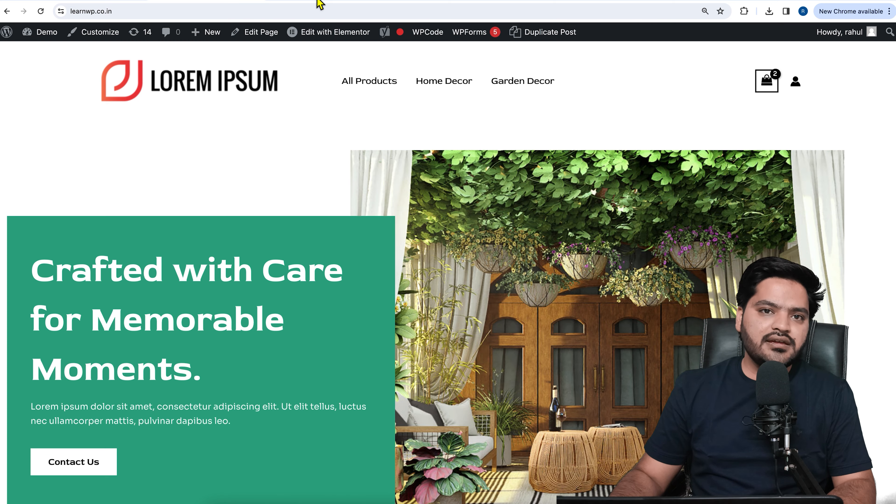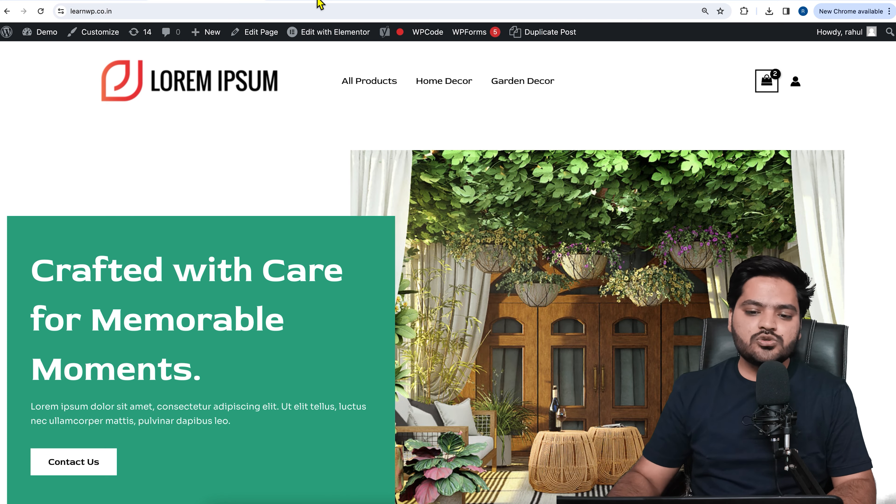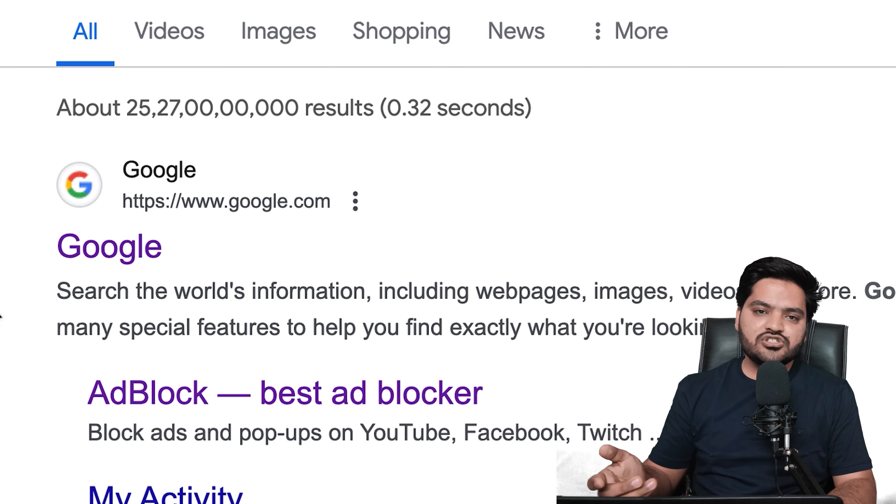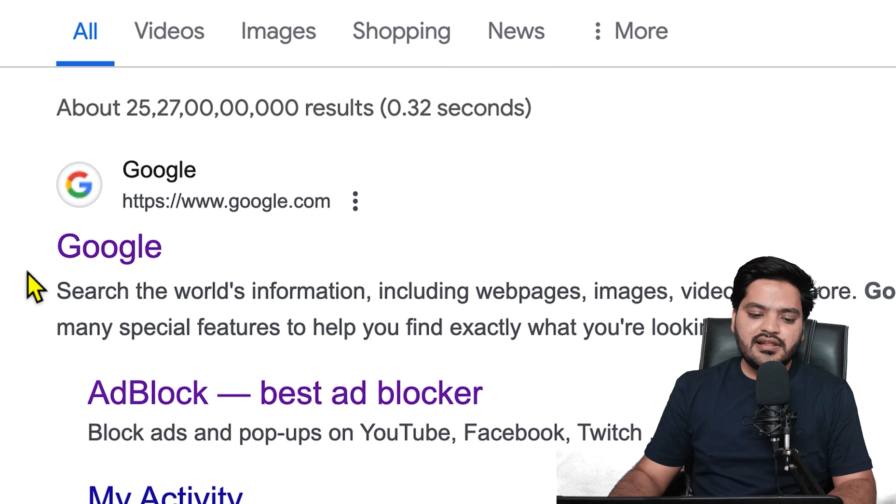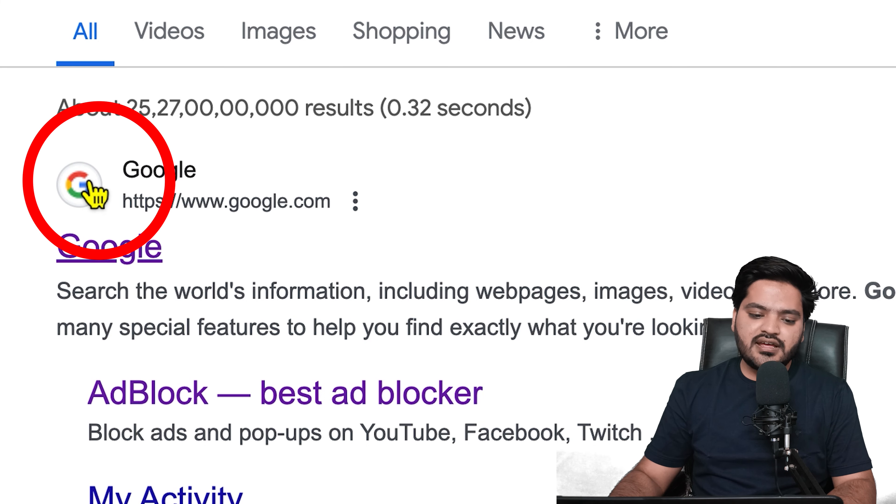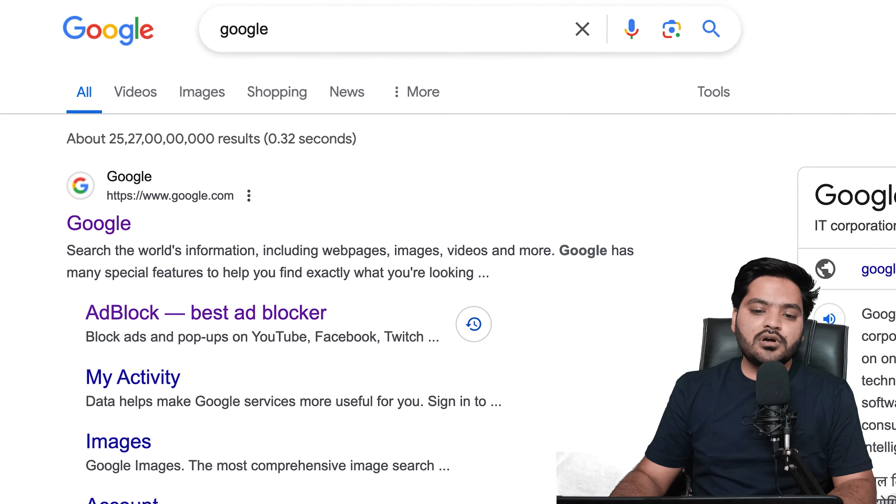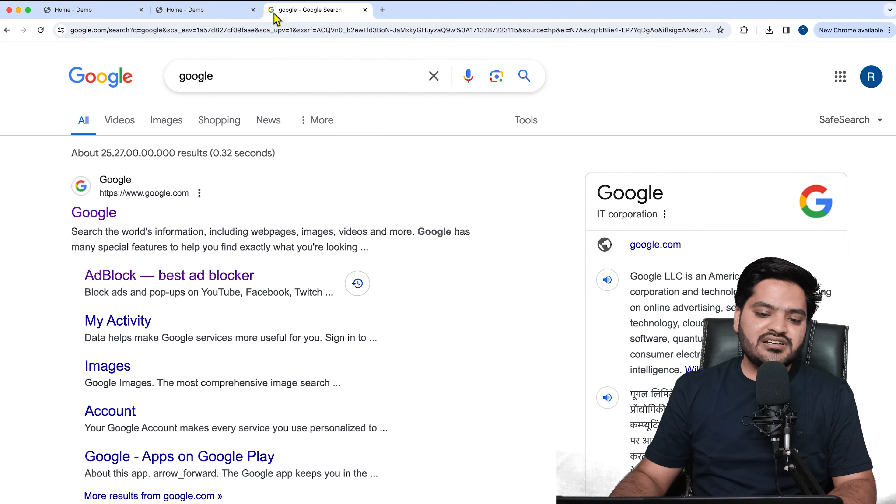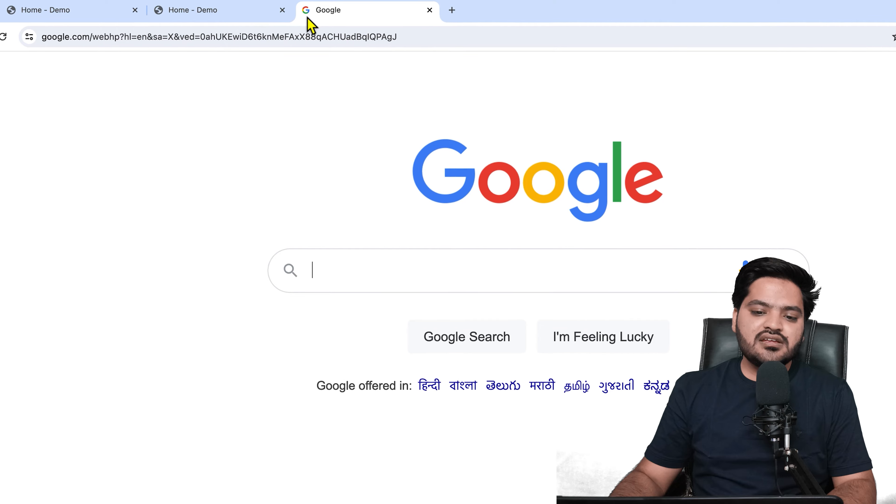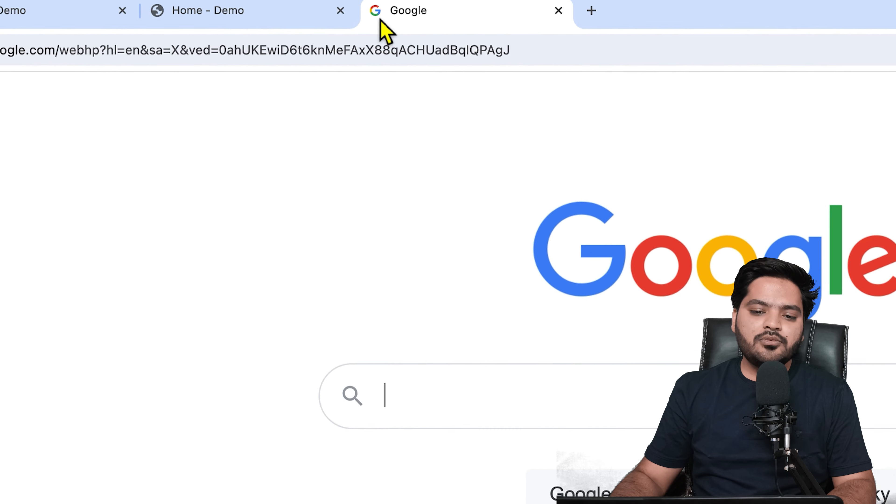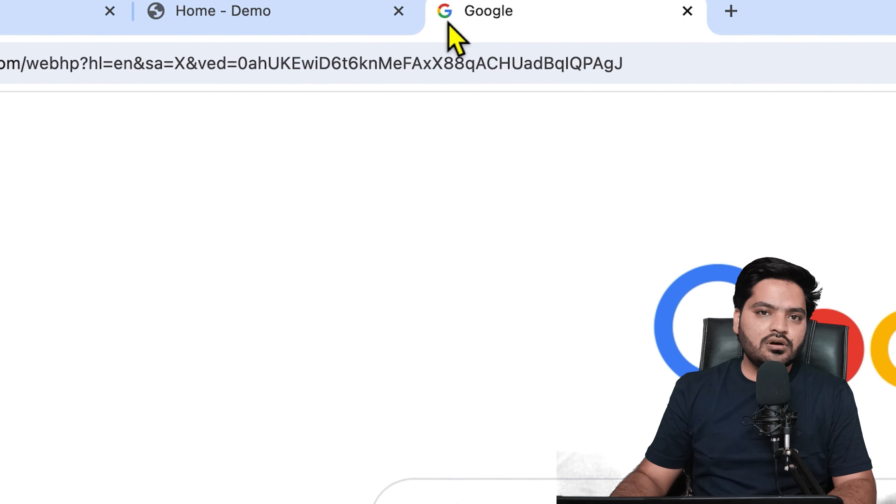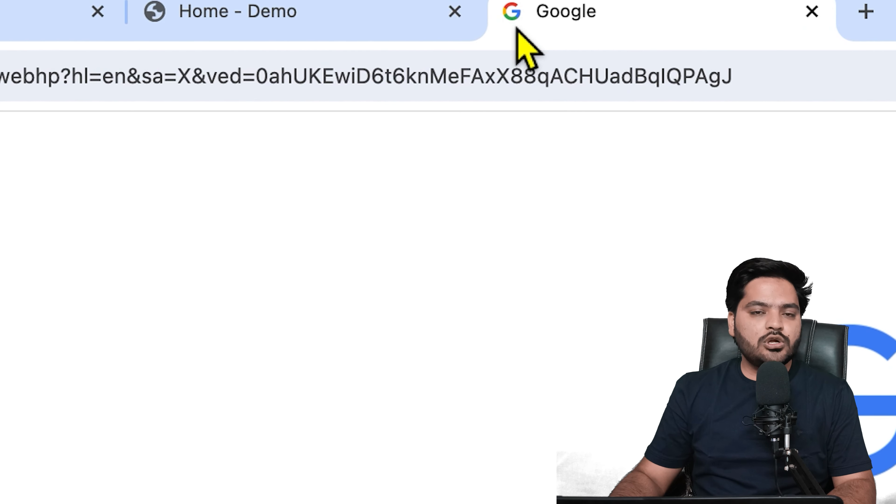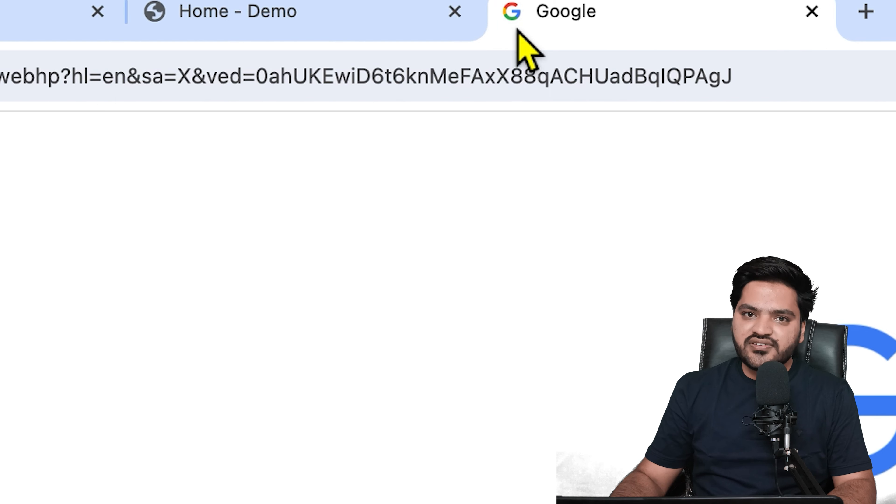A favicon is a site icon that appears when you search something on a search engine—the links in search results have this kind of icon. Or whenever you open a website, like right now I'm on google.com, you can see in my tab the Google icon is visible. This icon is also called a favicon.